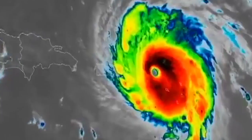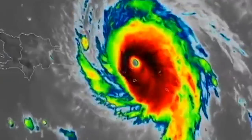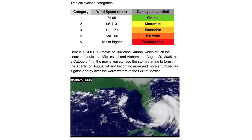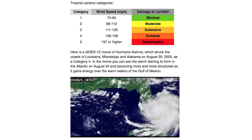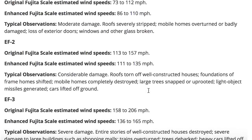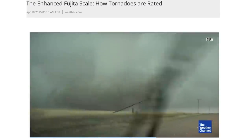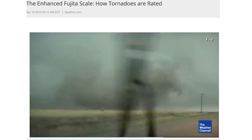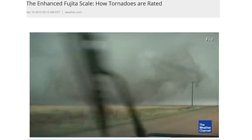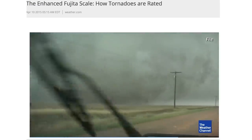A category 5 hurricane — the strongest you can get — rarely goes above 195 miles per hour. But tornadoes have gotten up to 300 miles per hour. However, hurricanes can cause more widespread damage due to their size and duration. They are measured by the Saffir-Simpson hurricane scale and tornadoes by the F scale — both categorize storms based on wind speed. Since tornadoes are so strong they would destroy any measuring device, their wind speed is actually just an estimate based on the amount of damage inflicted.